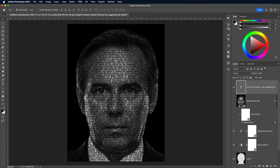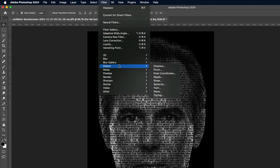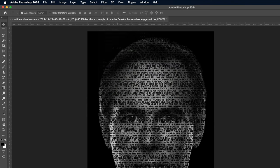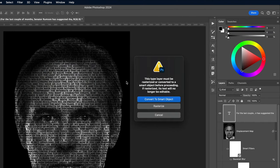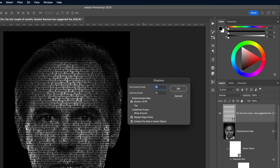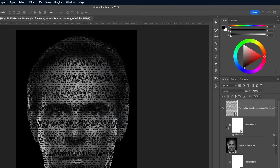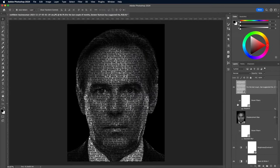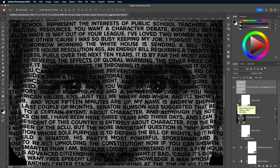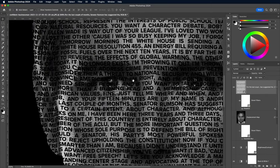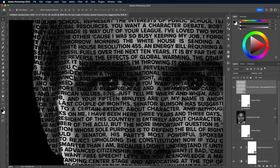To create the warping effect, go to Filter, Distort, Displace. Choose to convert the text layer into a Smart Object when asked. Use 10 as the scaling, then navigate to the Displacement Map file we saved. You can see the passage of text has been warped and deformed around the contours of the subject's face based on the greyscale tones of the image.